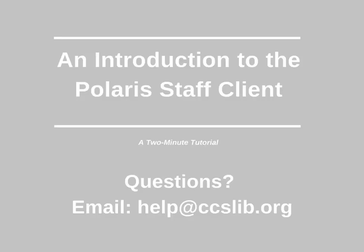This was a two-minute tutorial introduction to the Polaris Staff Client. If you have any questions, please email help@ccslib.org.